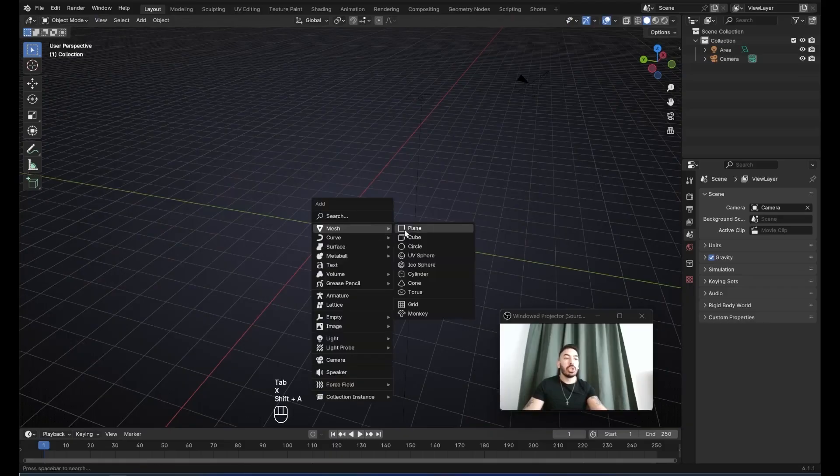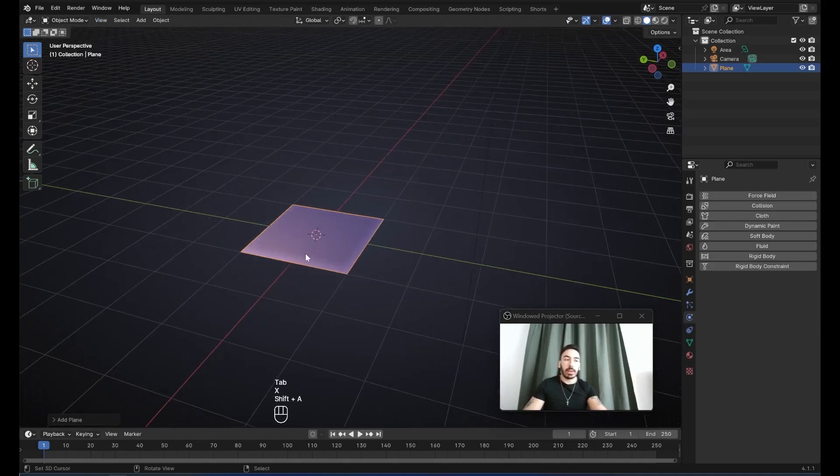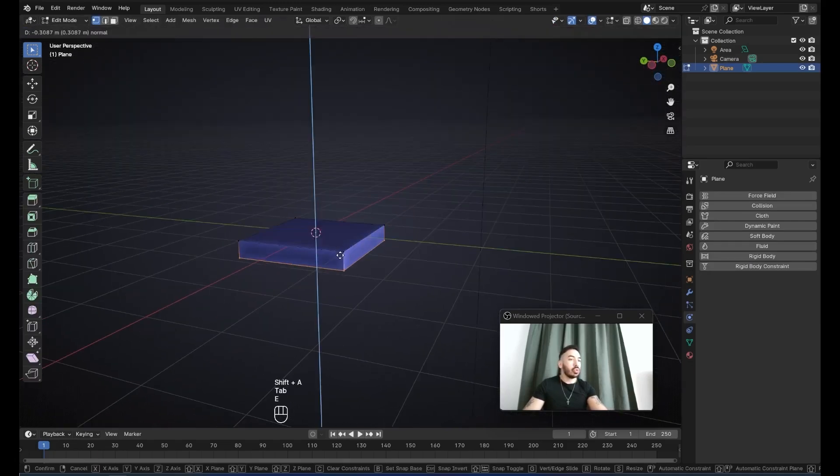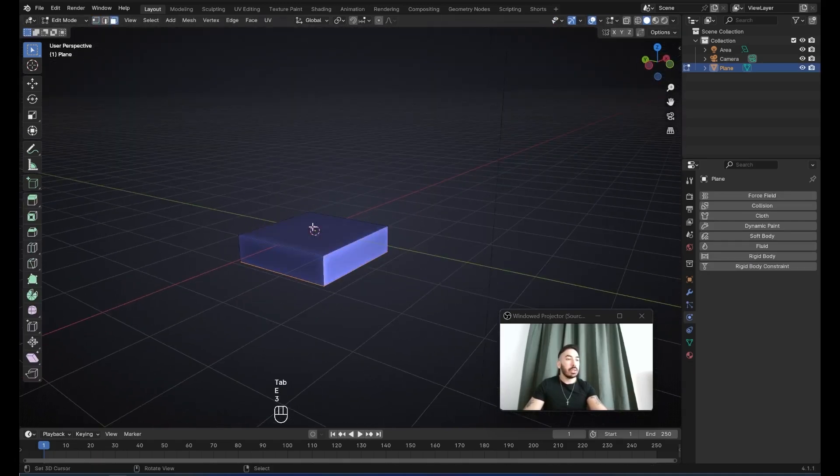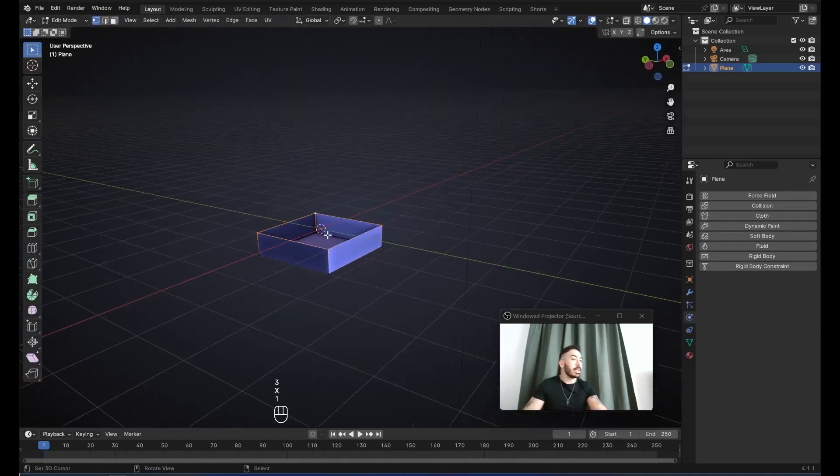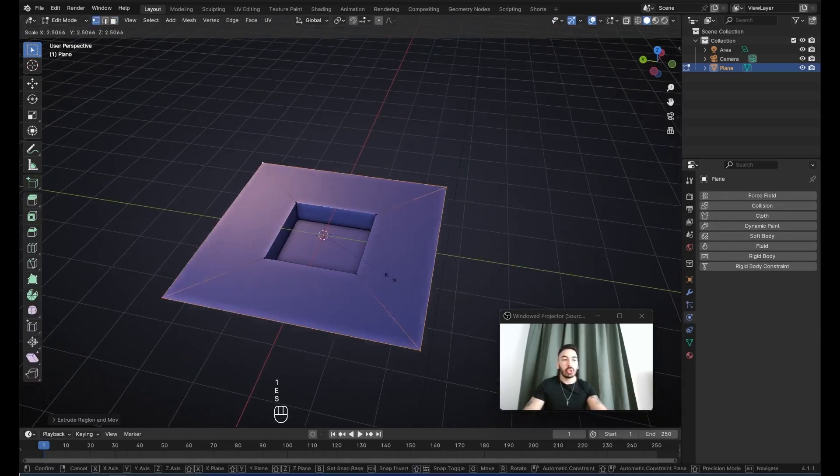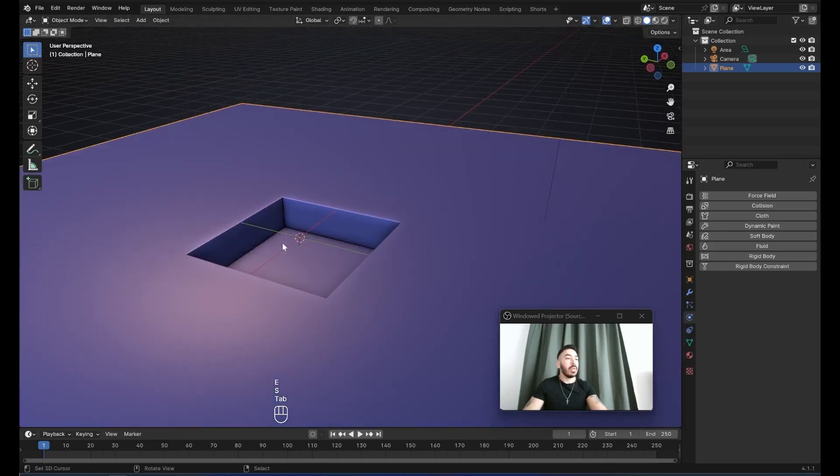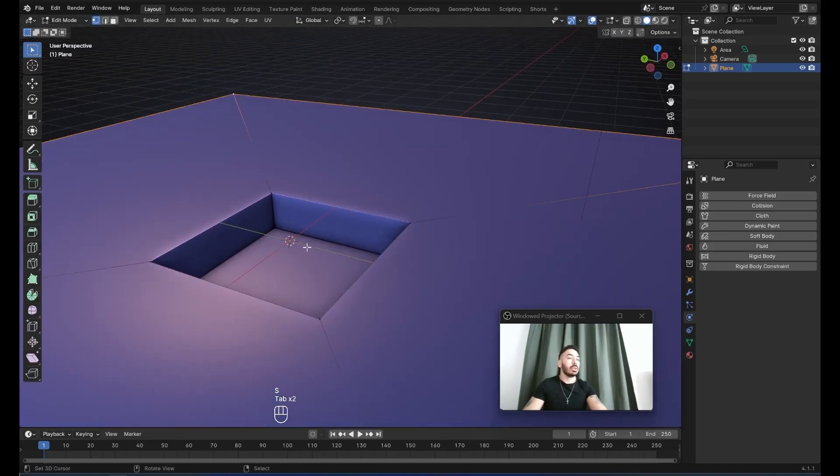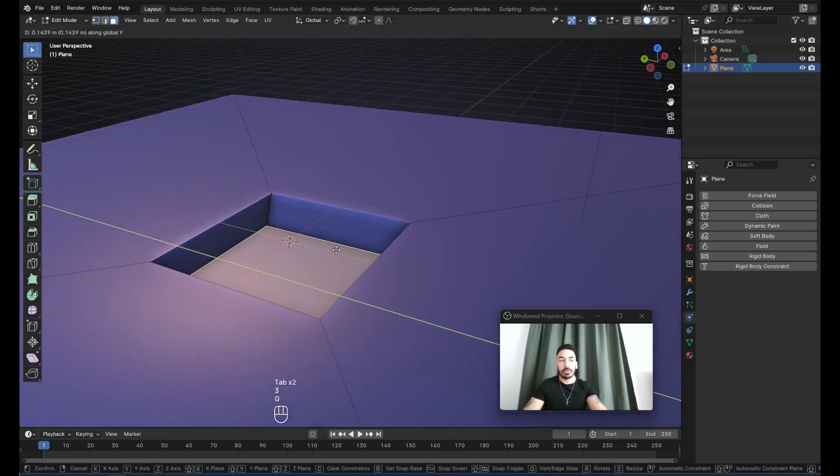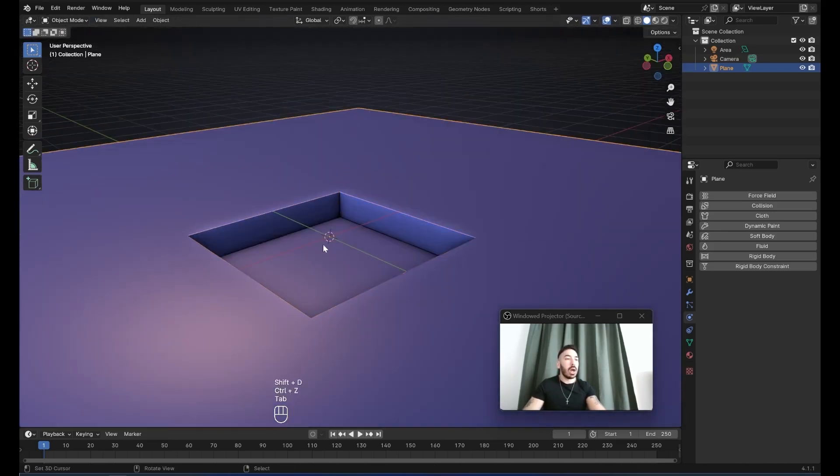First, with shift A, I'm going to add a plane. I'll extrude this plane down, delete this face at the top, and then take these vertices and extrude them outwards. This is going to be the little pool in which the fluid simulation is going to take place.